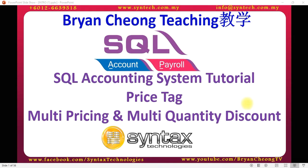Hi, I'm Brian Chung from Syntex Technologies. In today's SQL Accounting System Tutorial, I'll talk about price tag. Price tag is a module for multi-pricing and also multi-quantity discount. Let's go into SQL.